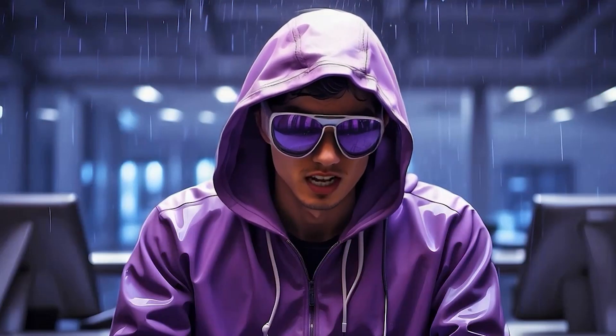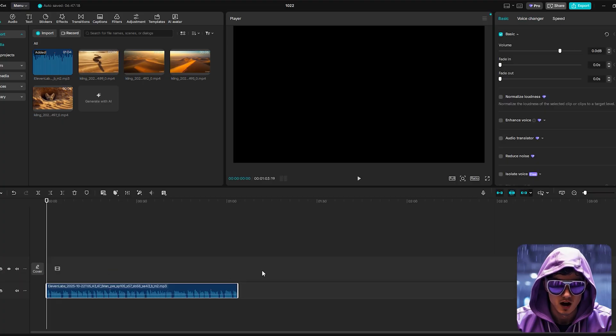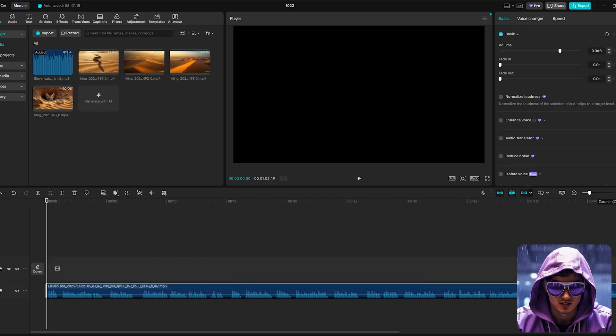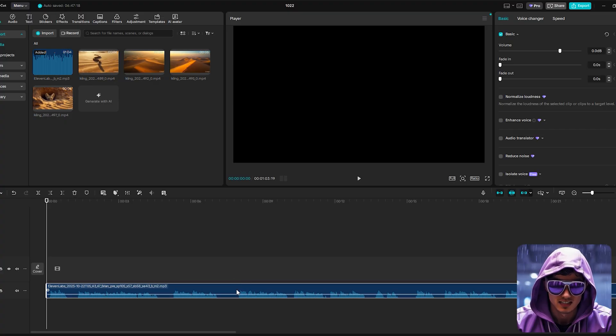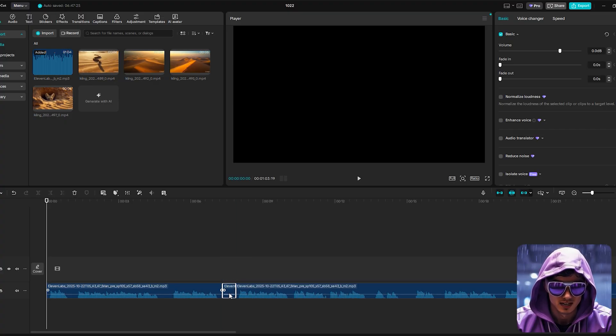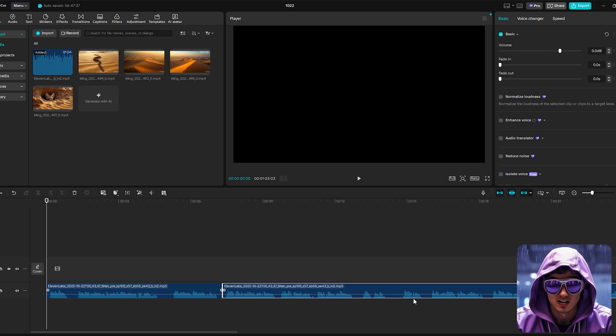Okay, let's finish this video. This is where we bring all the elements together into a polished documentary. We'll open our video editor, CapCut. First, import everything. Our 11 Labs voiceover file, all 20 animated image clips from Kling, and maybe some background music.